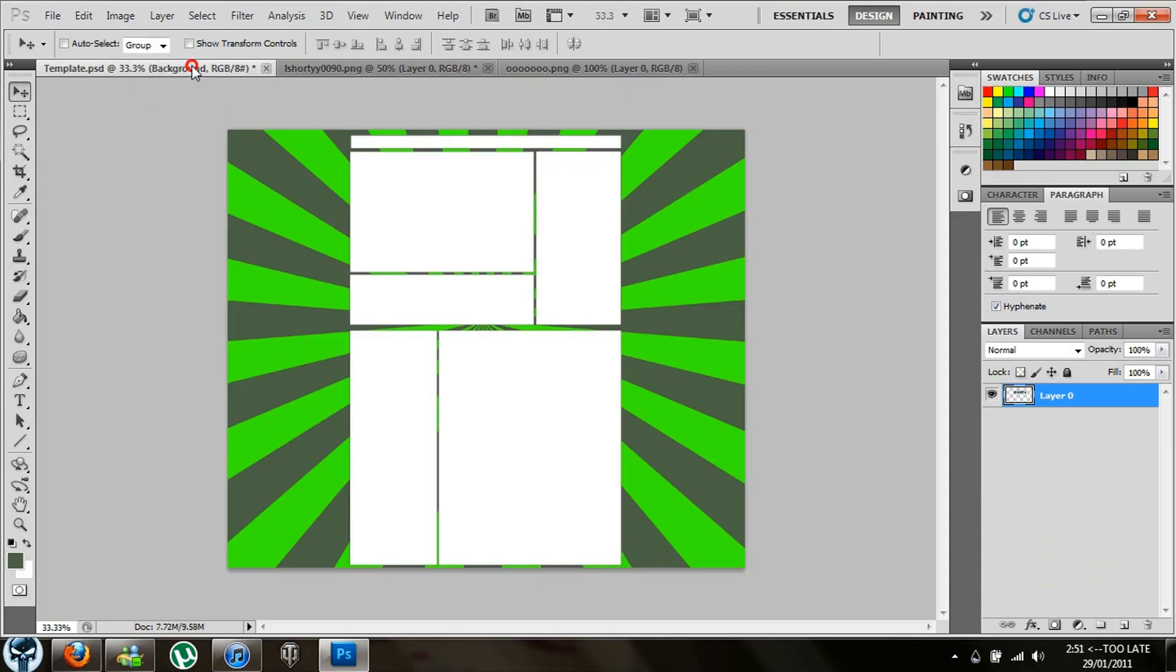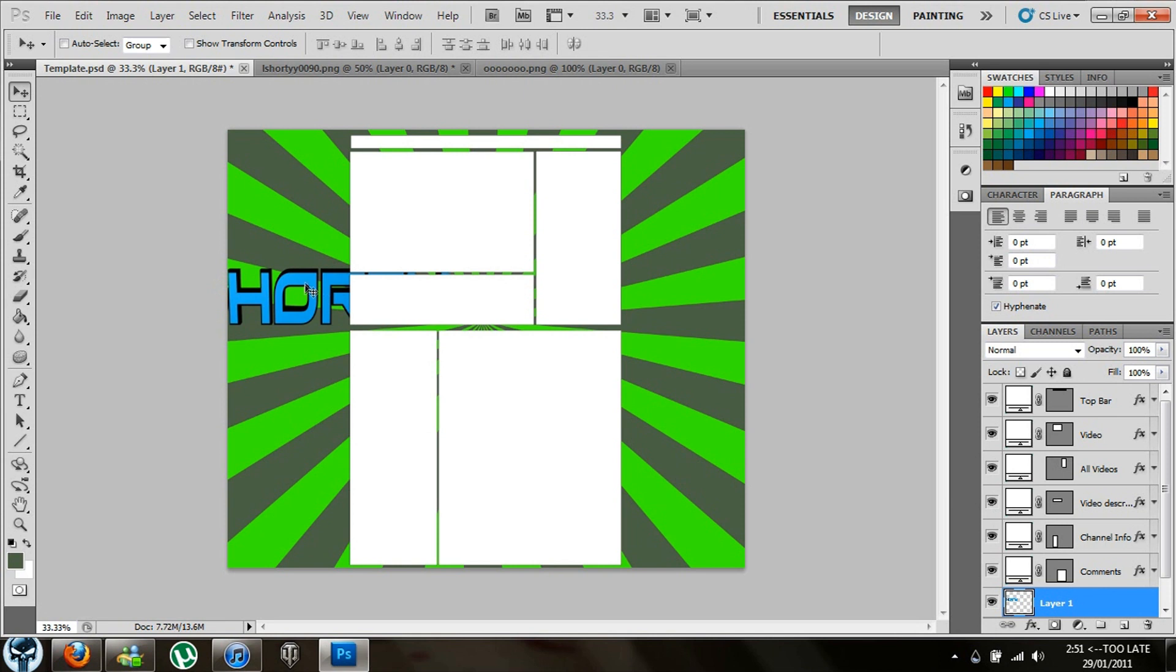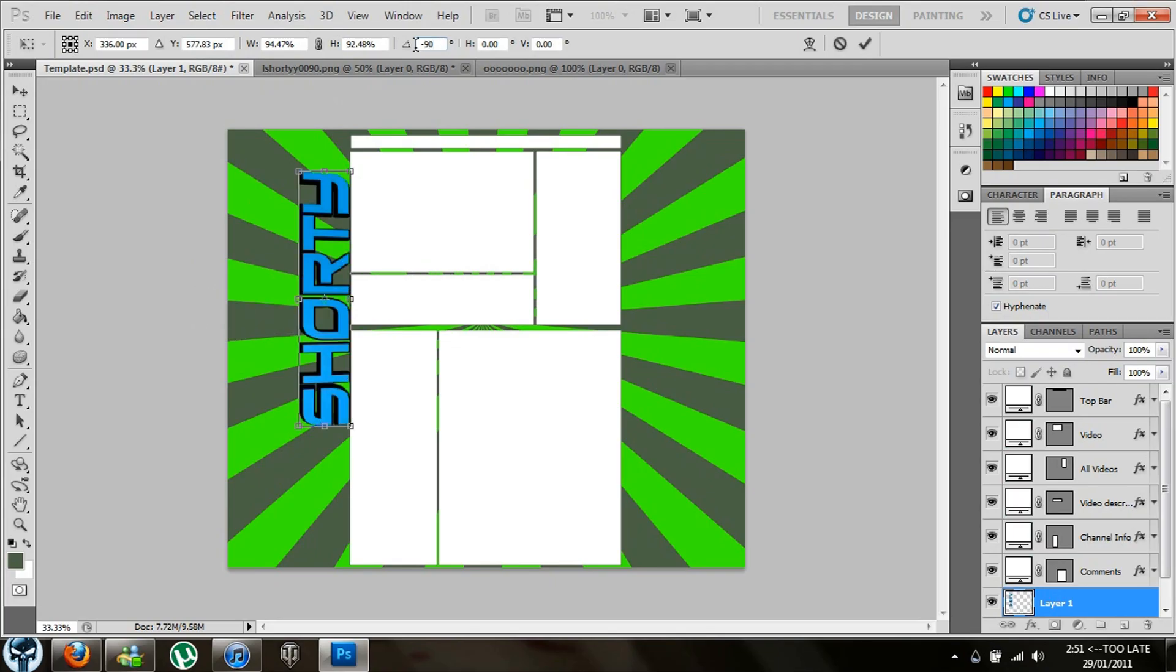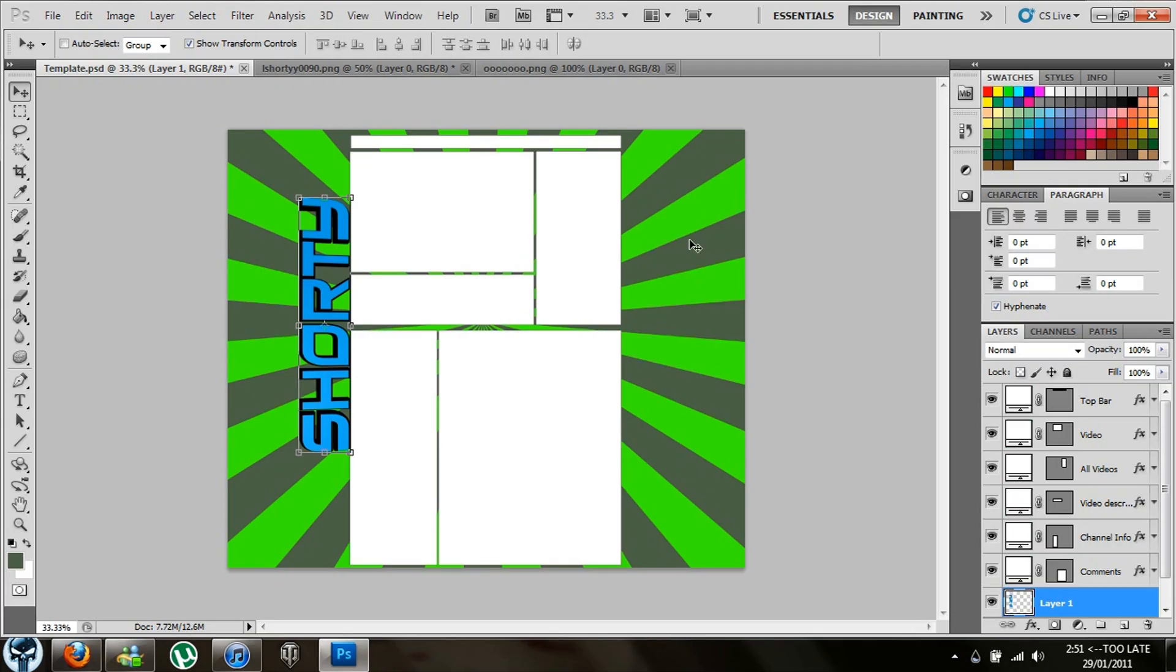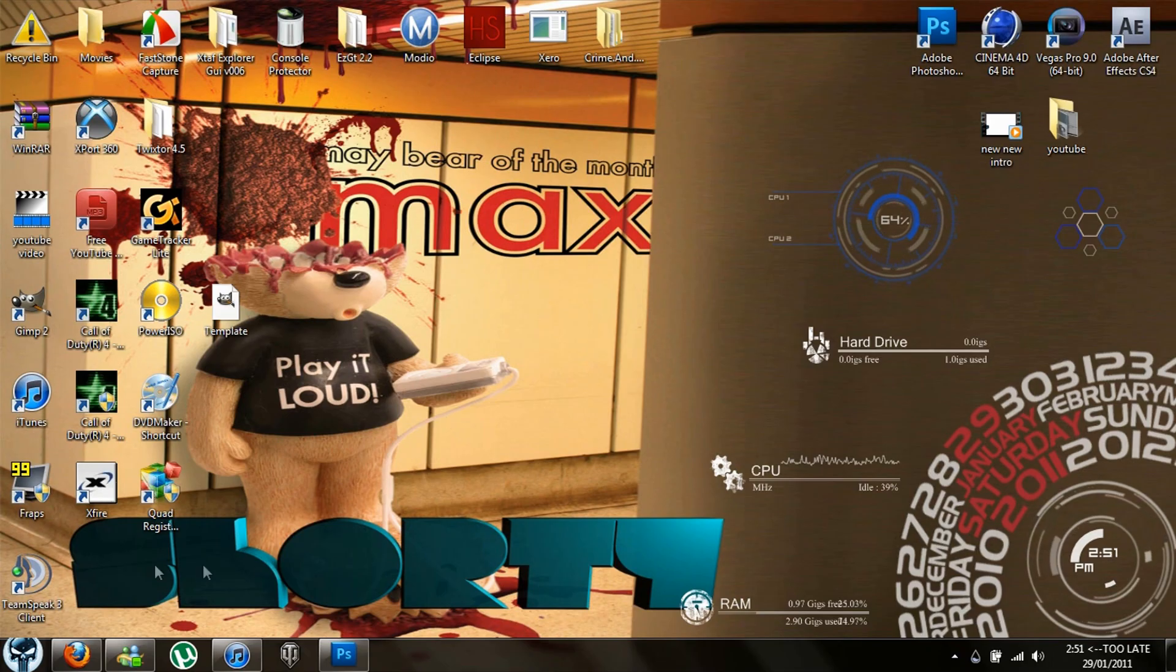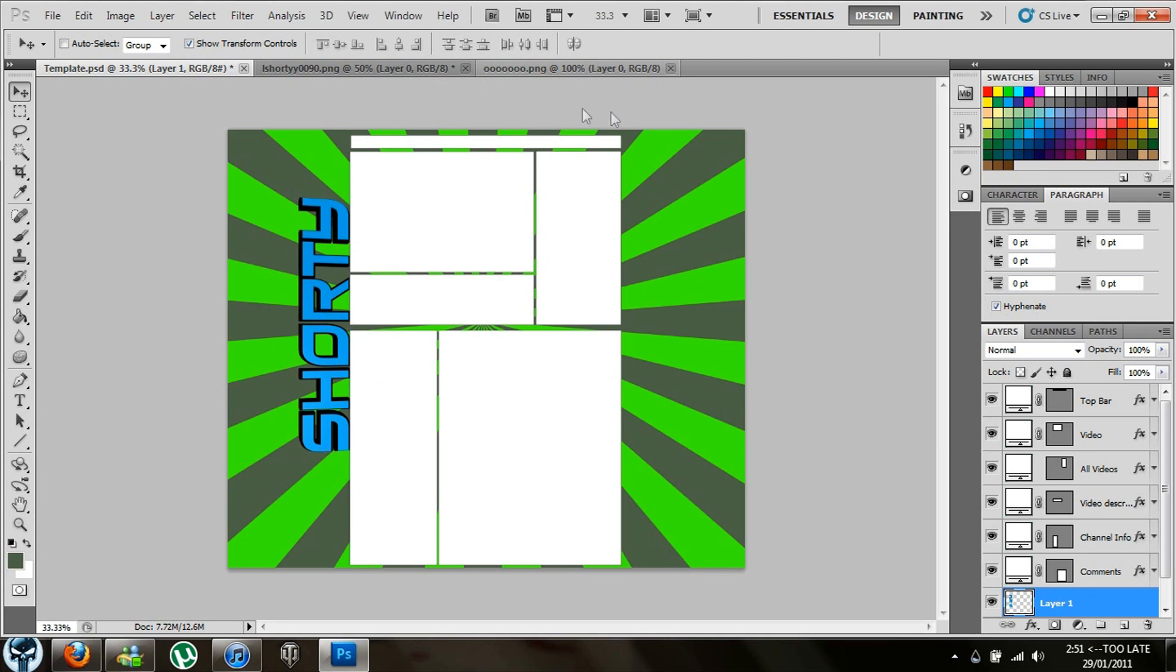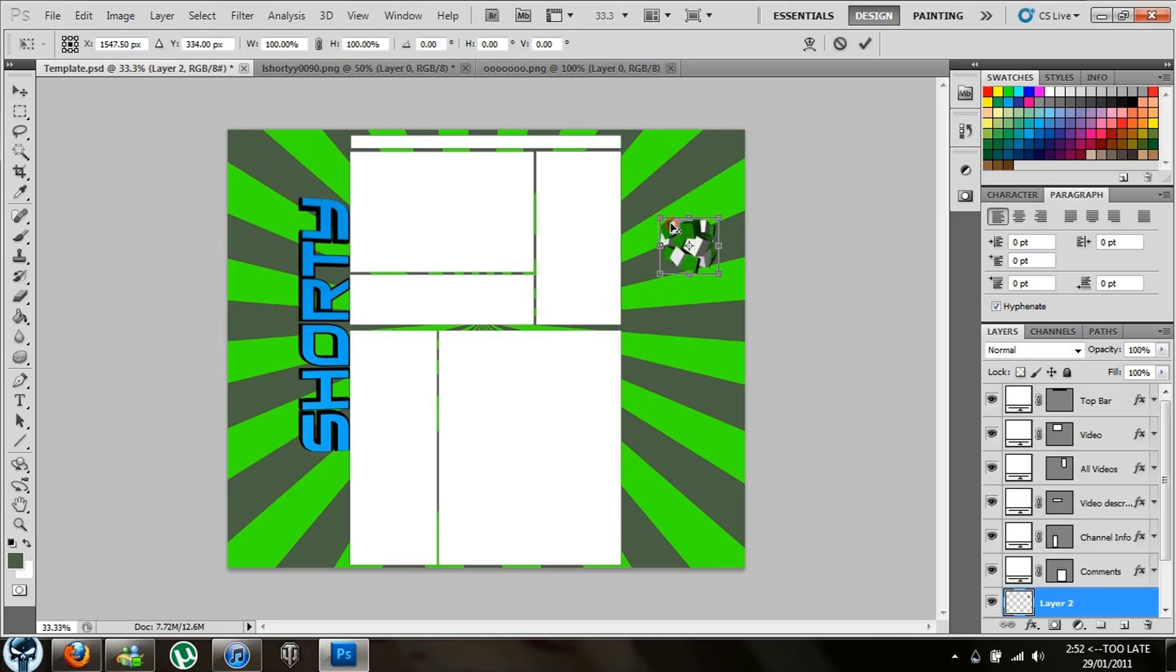You just want to drag it over, show transform control so you can adjust it a little bit. It's the same thing for making a background. You just upload it into Photoshop and take your PNG image and put it in Photoshop. You can do this with any PNG image. Let's throw one of these in here.